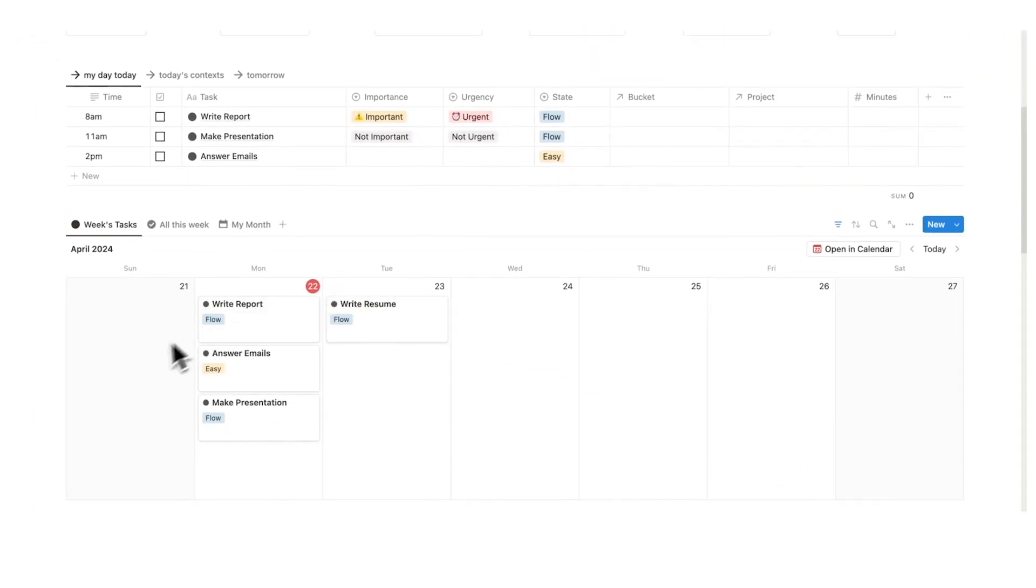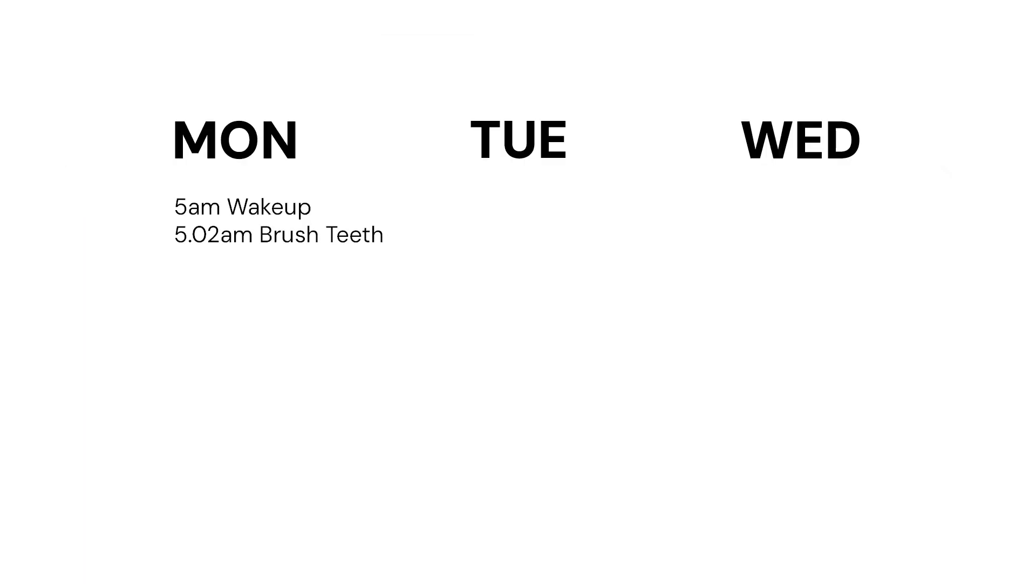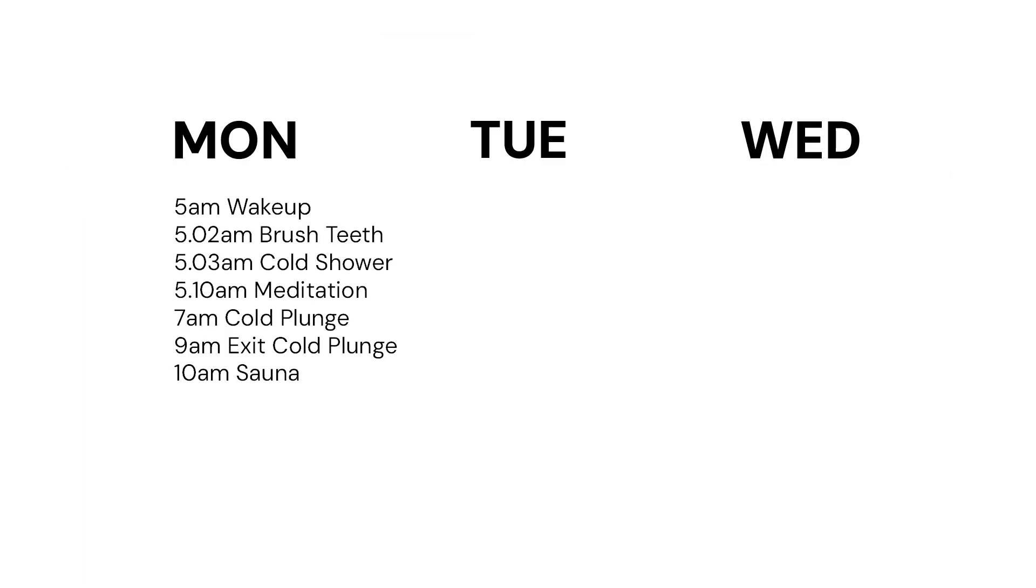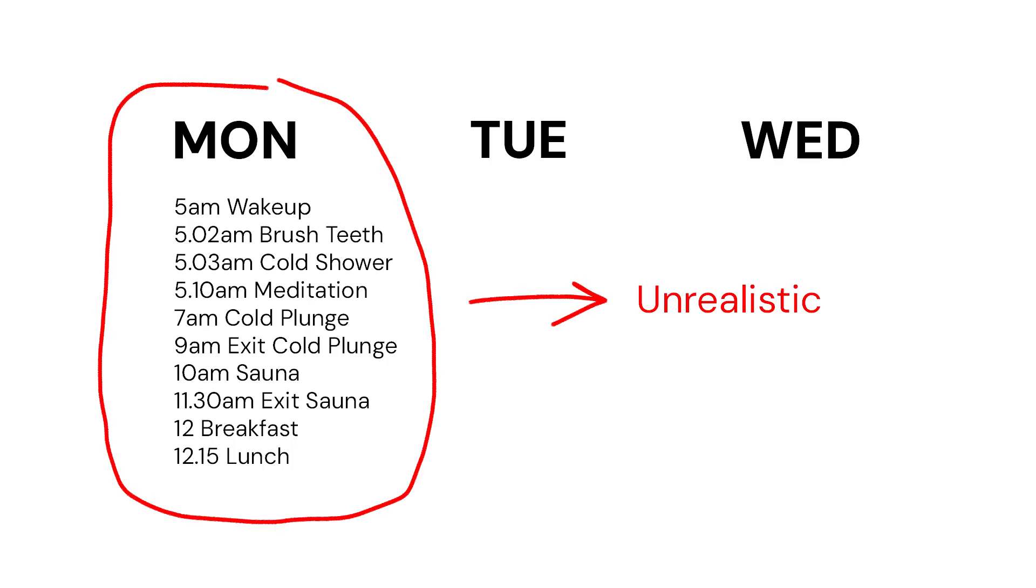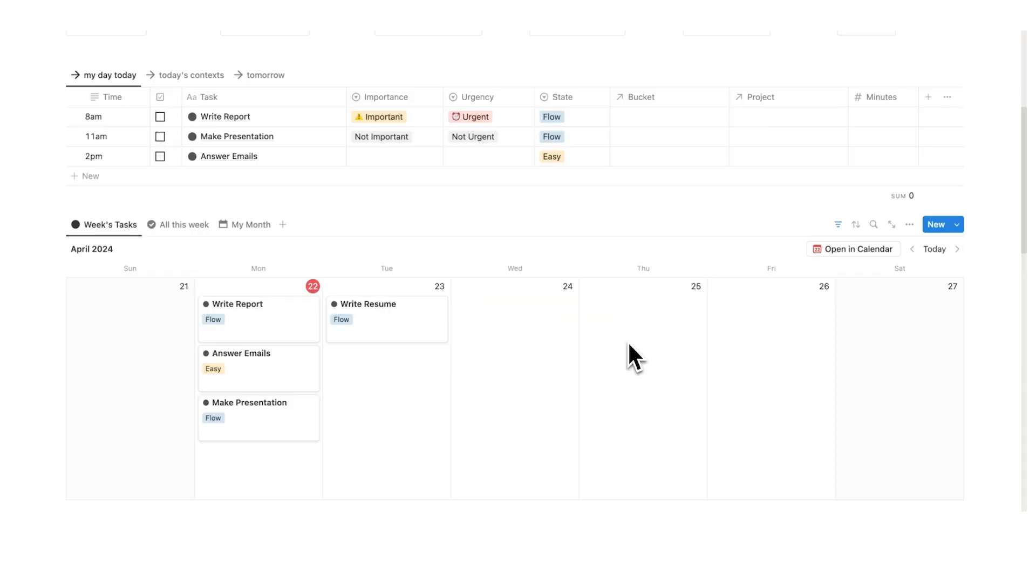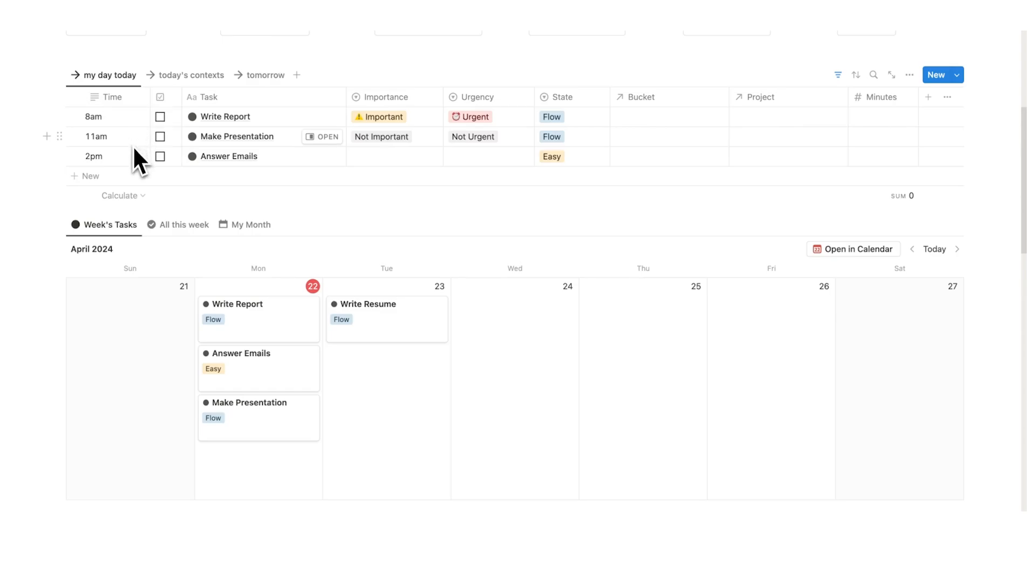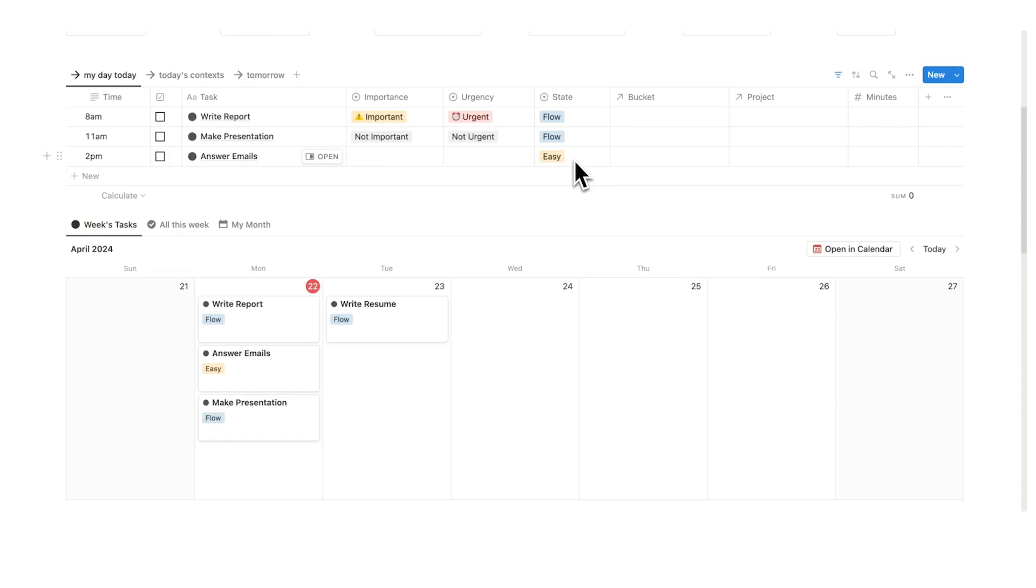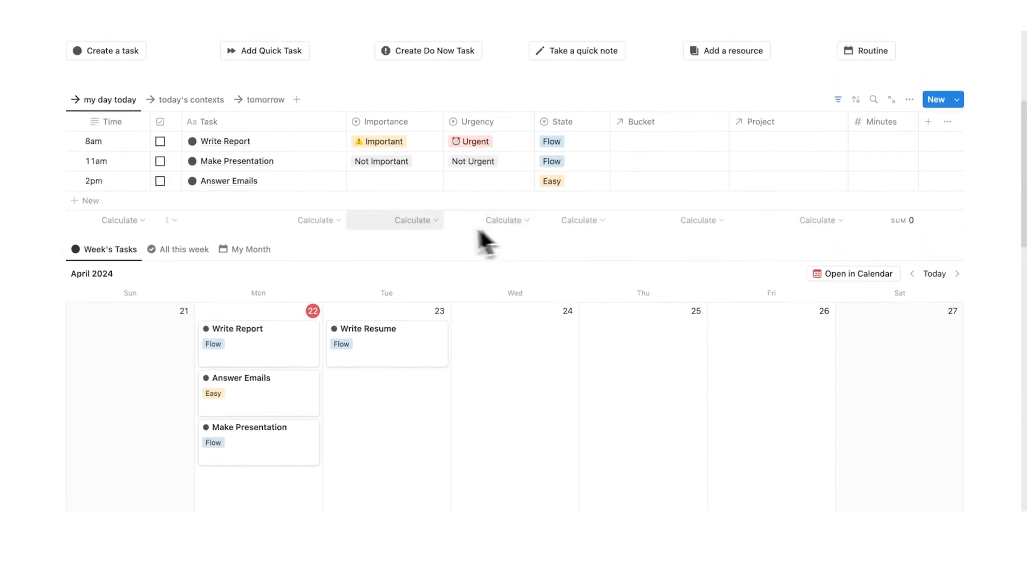Often what happens is people plan out these days that are just absolutely filled and every single second has a purpose, which is great, but the problem is it's just not realistic. You're probably not going to be able to work for 15 hours a day. So what we're doing here is not just ensuring that we have enough time to do it, but using this state property, we ensure that we have enough mental capacity for it. We want to ensure that our brain can actually handle taking on all of this work.